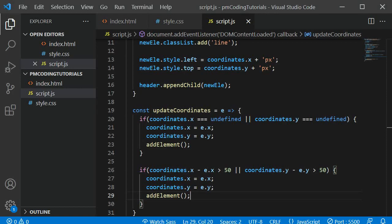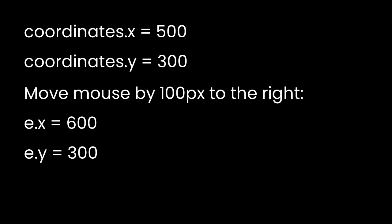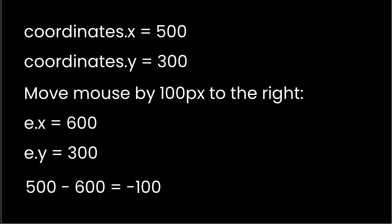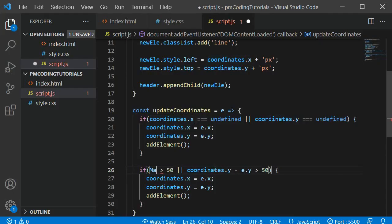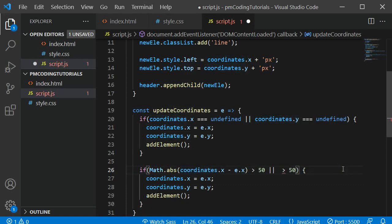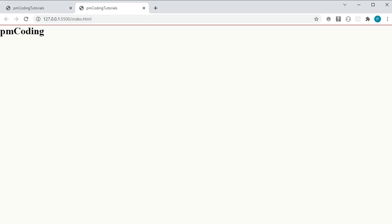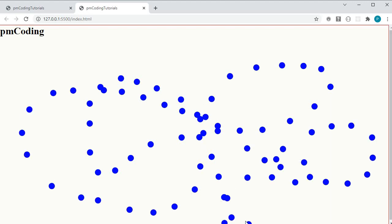Let me illustrate: assume we added an element at coordinates x=500, y=300. If we move the mouse right by 100 pixels the event coordinate becomes x=600. Deducting 600 from 500 gives minus 100 — although the distance is greater than 50 pixels, the if condition evaluates to false because minus 100 is smaller than 50. JavaScript solves this with Math.abs, which converts minus 100 to positive 100. By using Math.abs we ensure it is always a positive number no matter if the mouse moves left, right, up or down. The dots are now added no matter which direction you move the mouse.